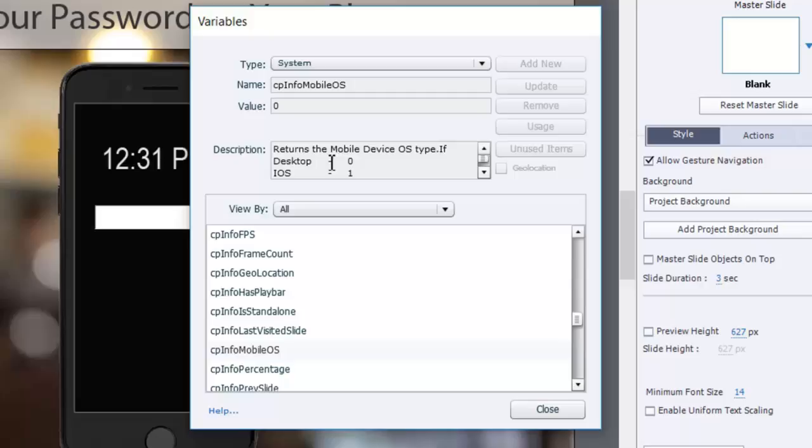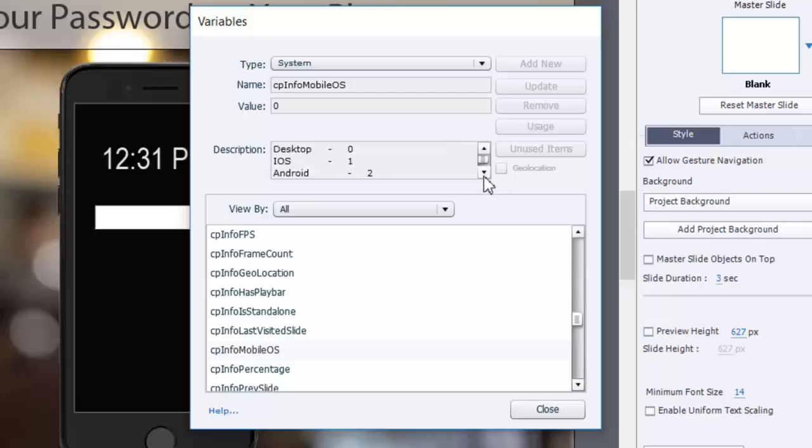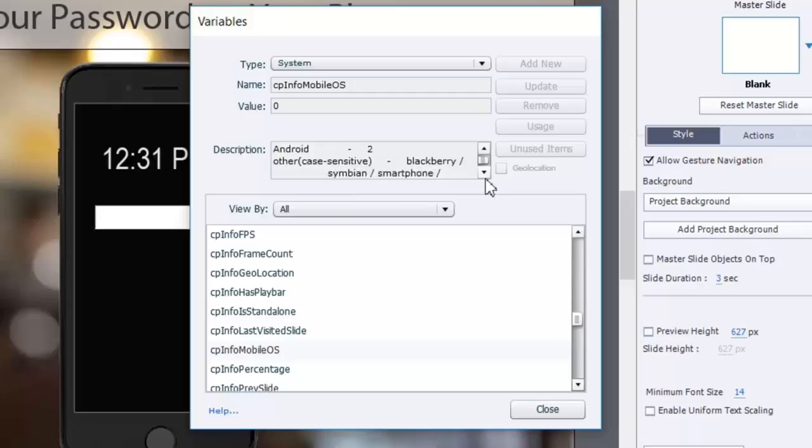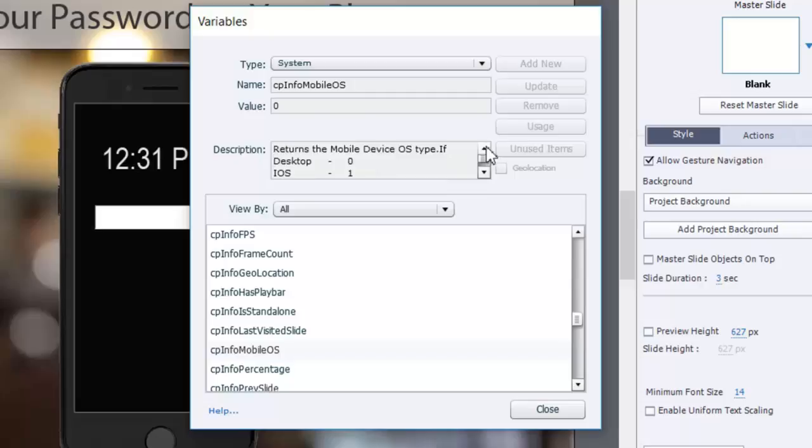So the idea is that if the value of the system variable is zero, the end user is taking your e-learning course on a desktop computer. If it's one, it's iOS. If it's two, Android. And of course any other value would be other OSs like Blackberry or Symbian or so on. I wasn't gonna worry too much about those because I really just wanted to determine whether it was desktop or not.